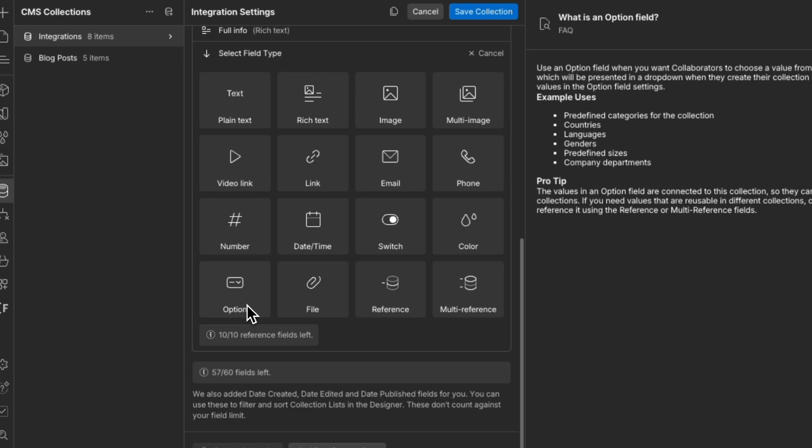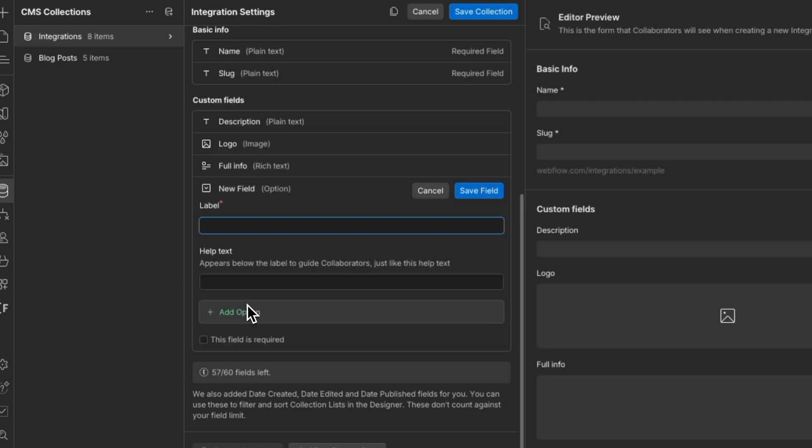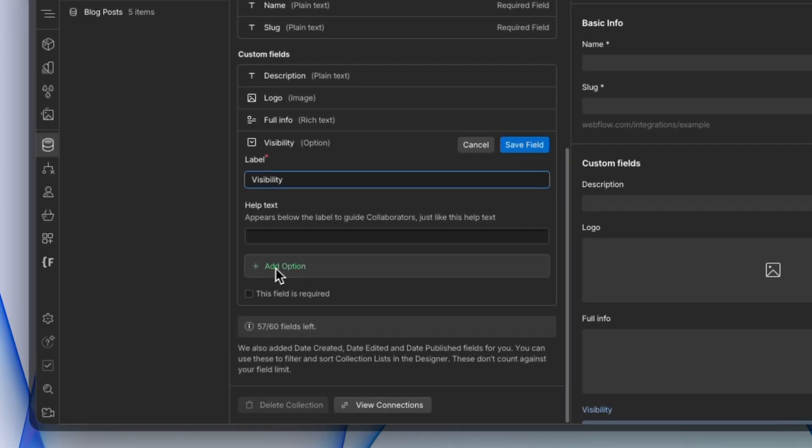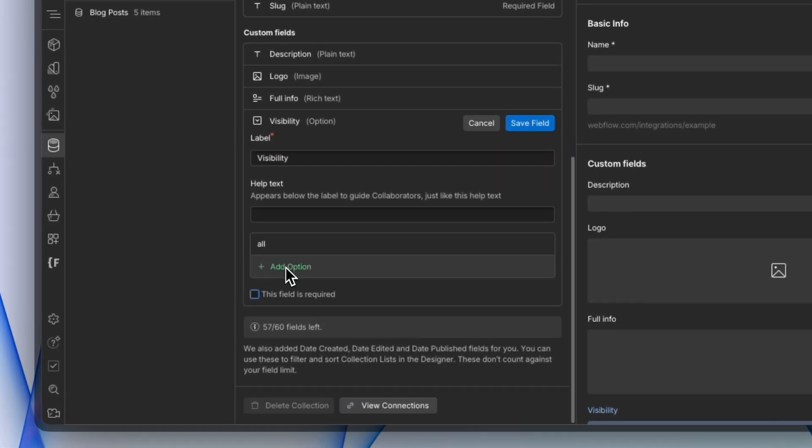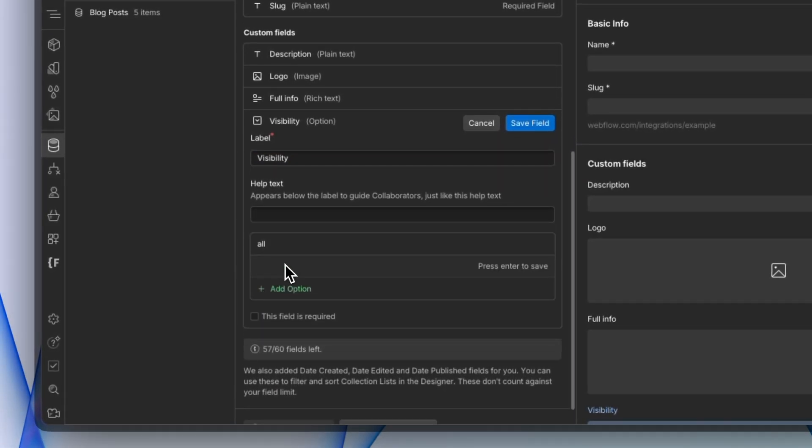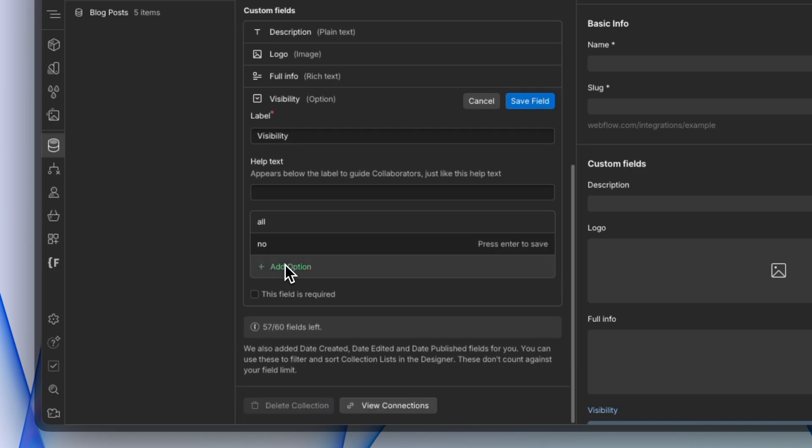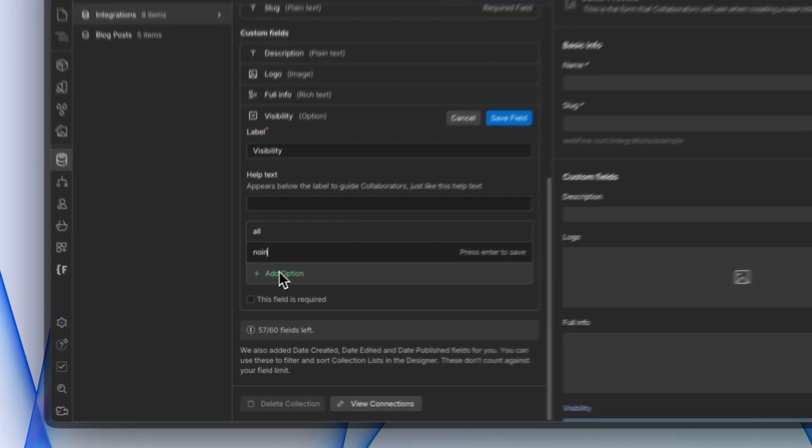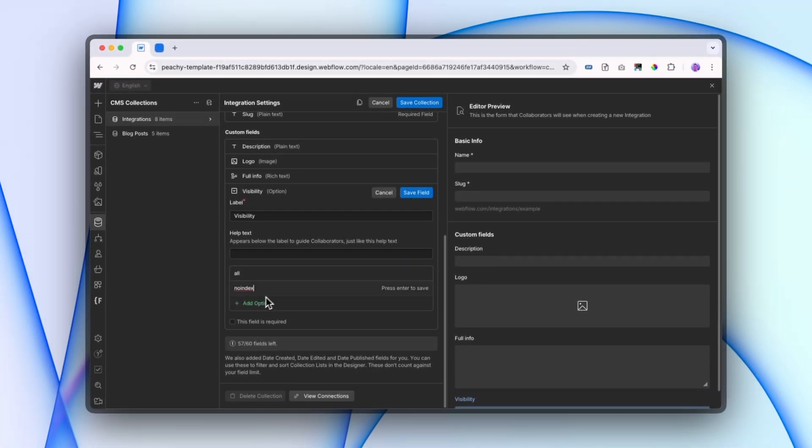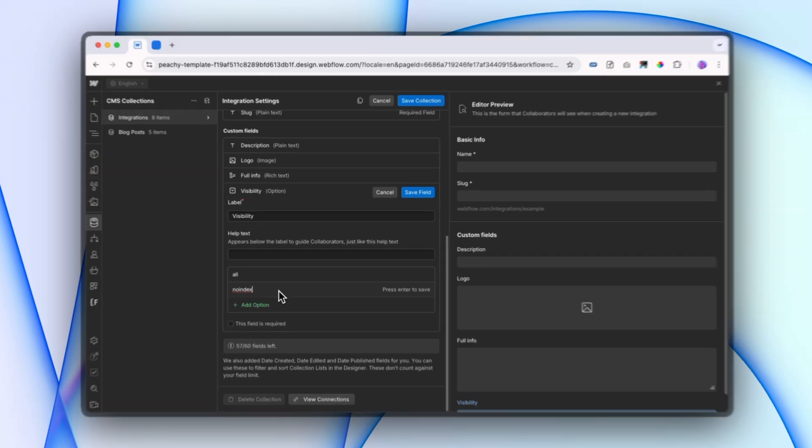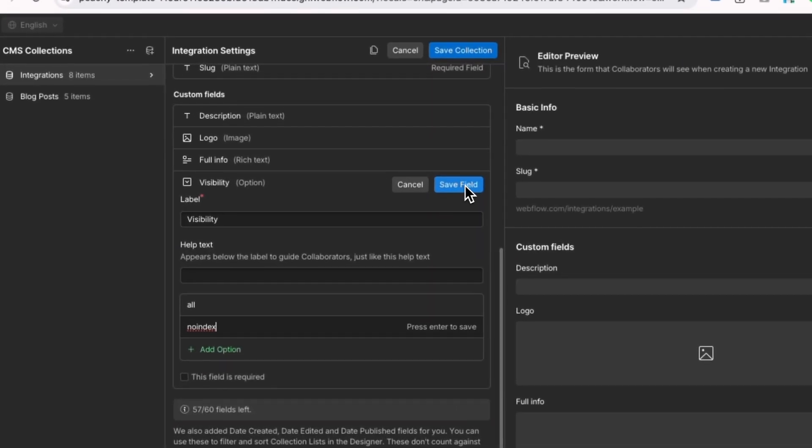I'm going to go add fields. I'm going to add an option. This is going to be our visibility, and our options are going to be all, and then no index.